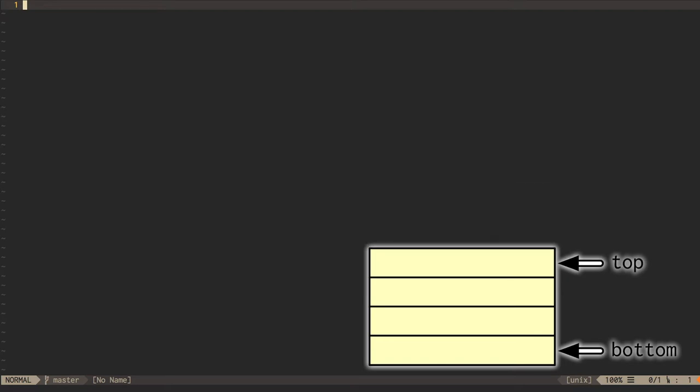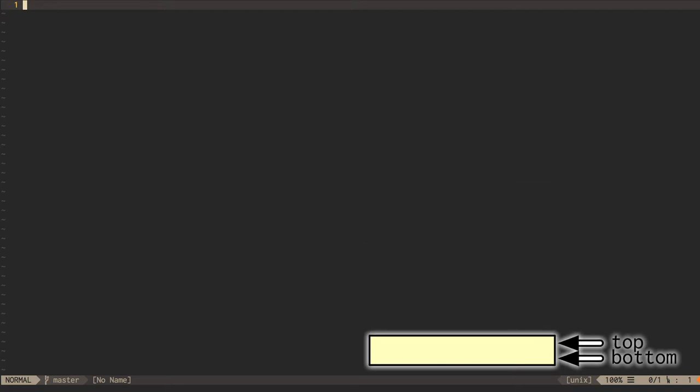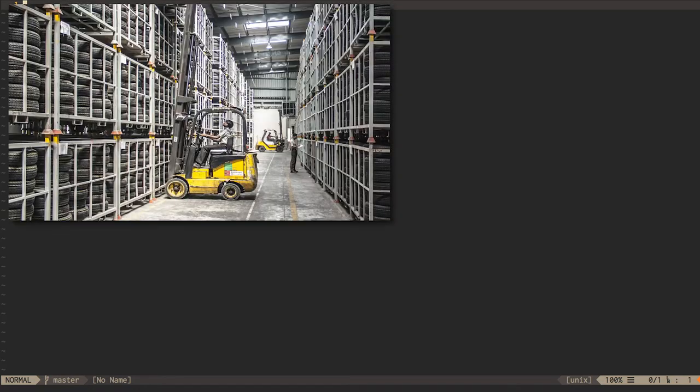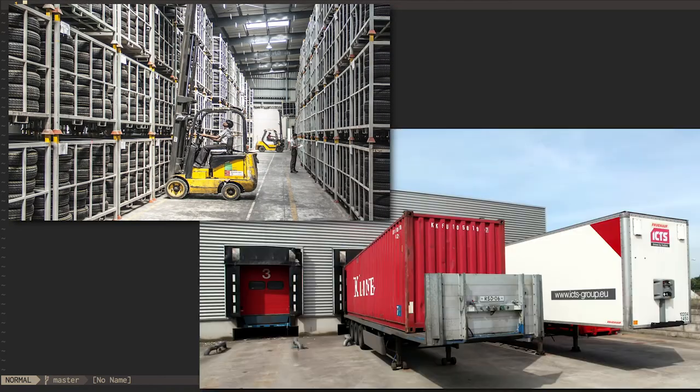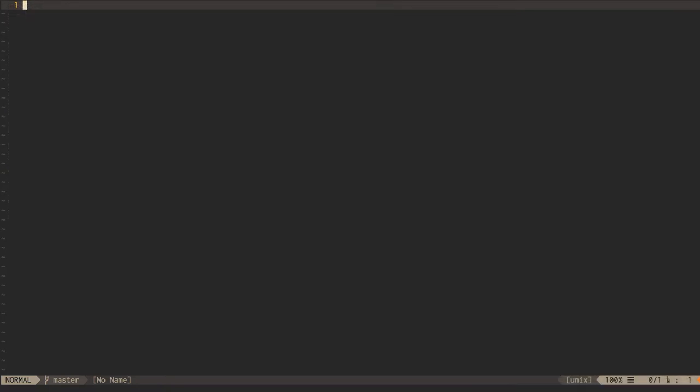Whatever you pop off a stack is the element you most recently pushed onto it. The term last-in-first-out, abbreviated LIFO, predates the data structure. It's actually a logistics term that was used to describe the warehousing and accounting of inventory long before anyone had built an electromechanical computer.